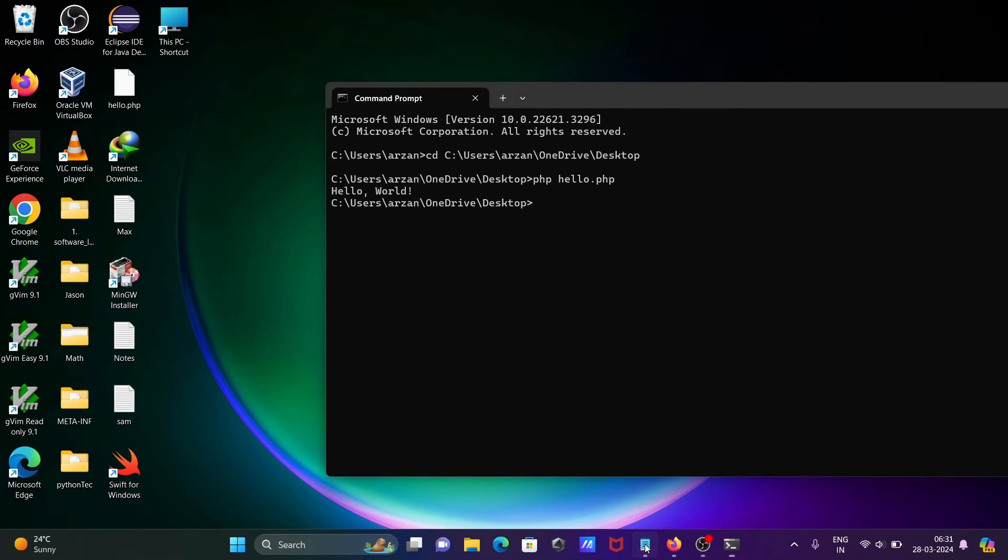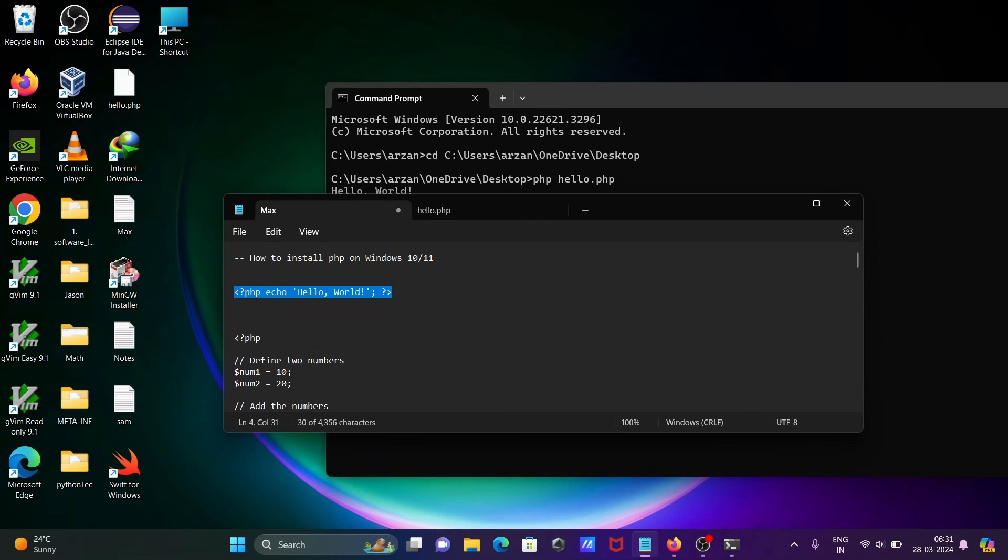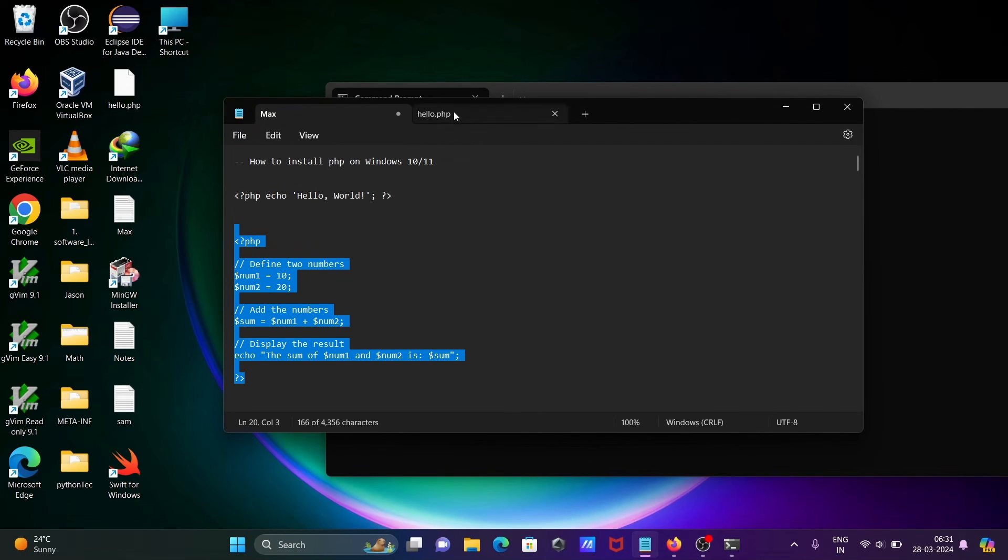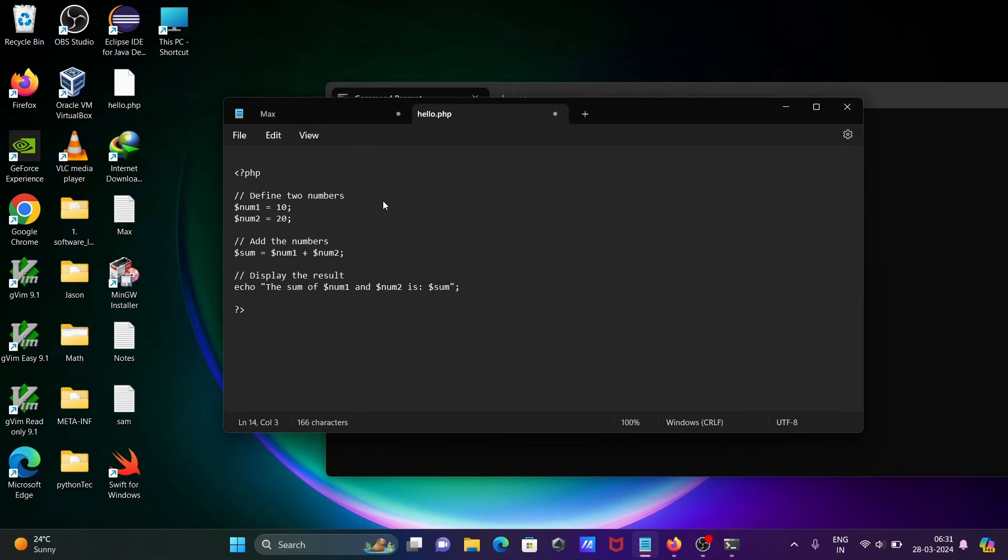After that, let's add two numbers with the help of PHP. Copying this line and pasting there. Control+S to save.